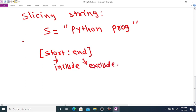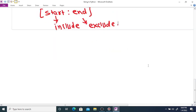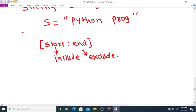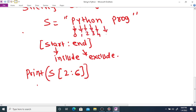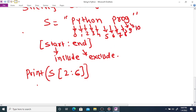So for slicing, s[start:end] — the start index is included and the end index is excluded. For example, if start is 2 and end is 6, it prints characters from index 2 up to but not including index 6, so it prints characters at indices 2, 3, 4, and 5.